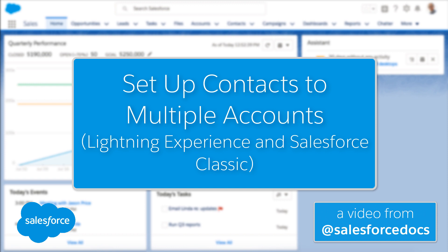In this video, we'll show you how to set up contacts to multiple accounts, so your sales reps can easily track the relationships between the people and businesses they work with, without creating duplicate records.